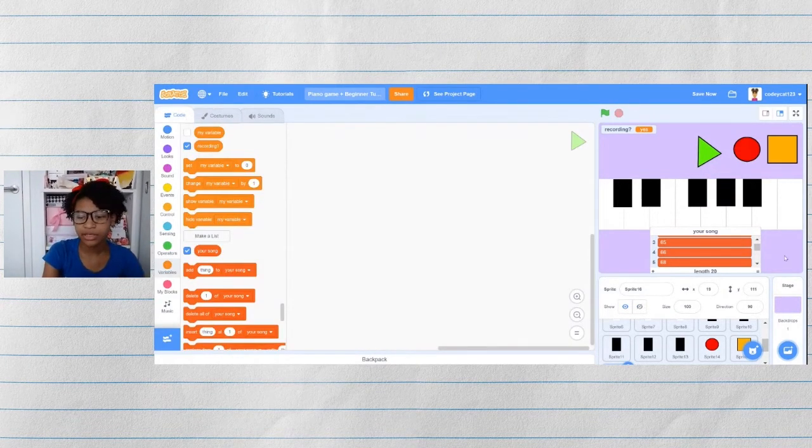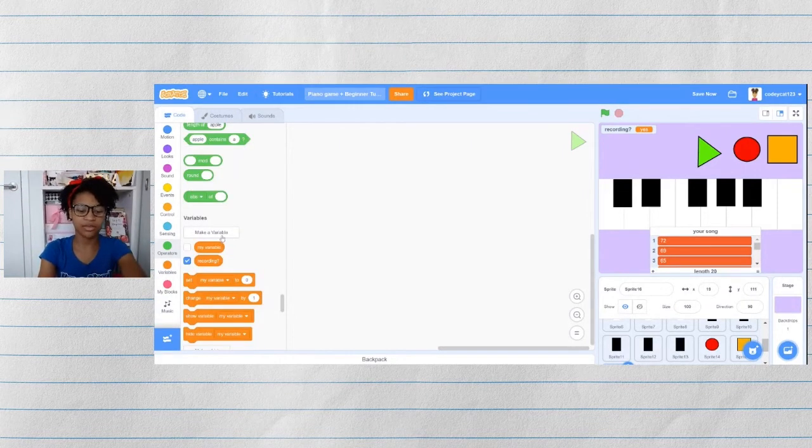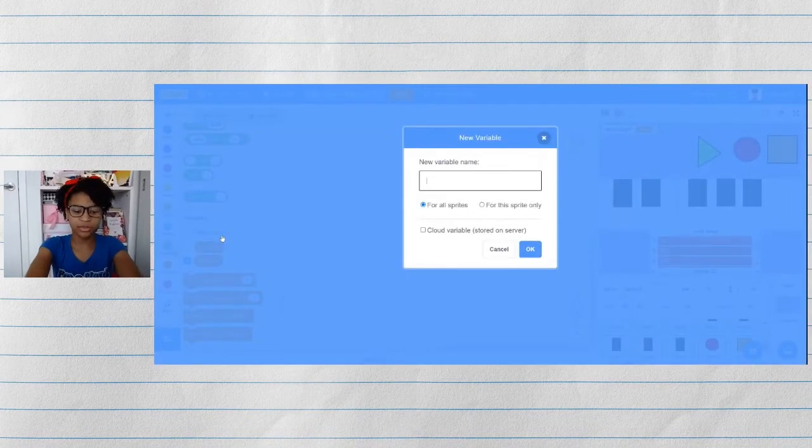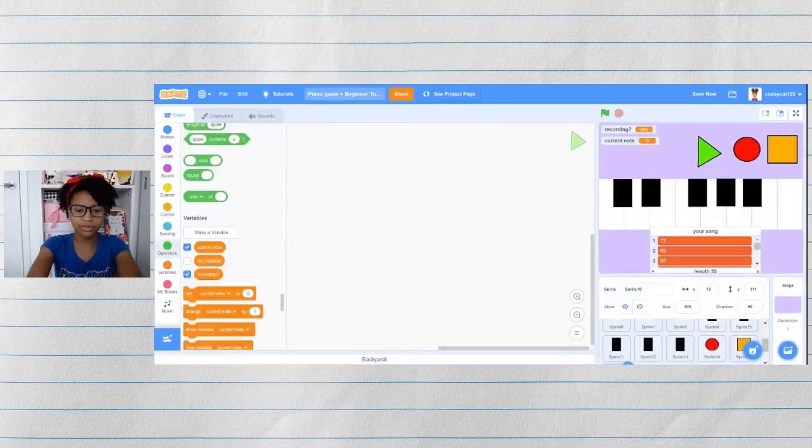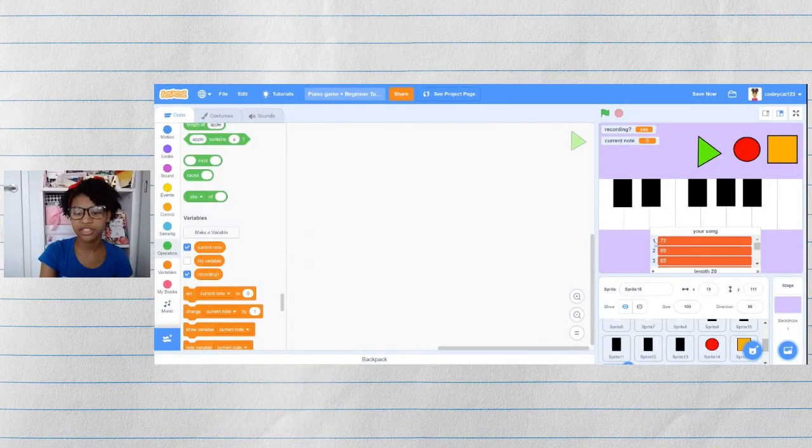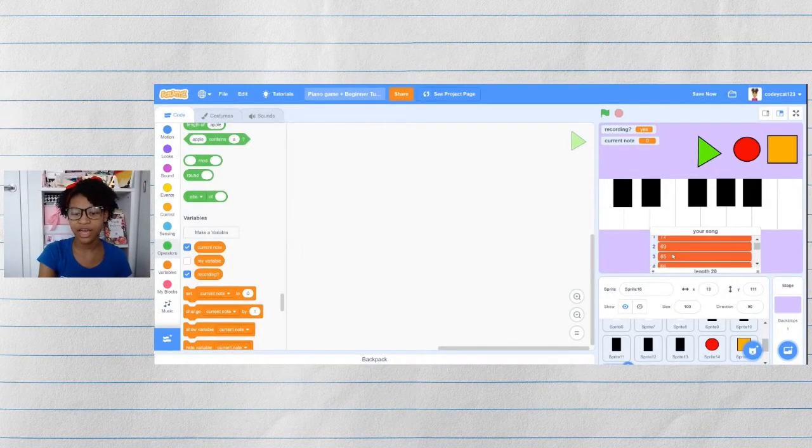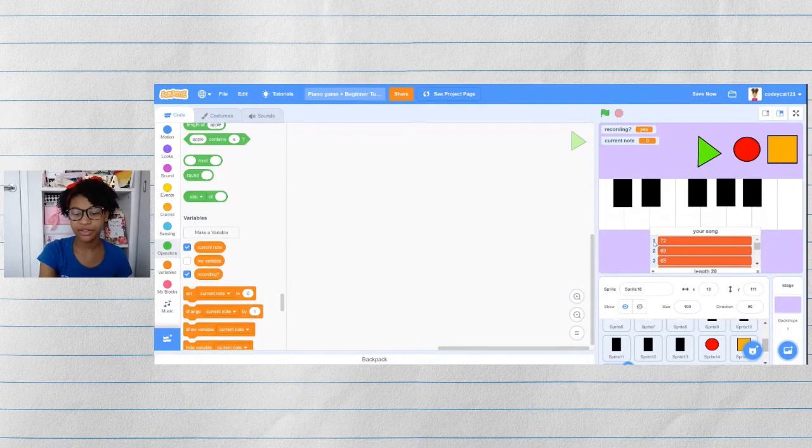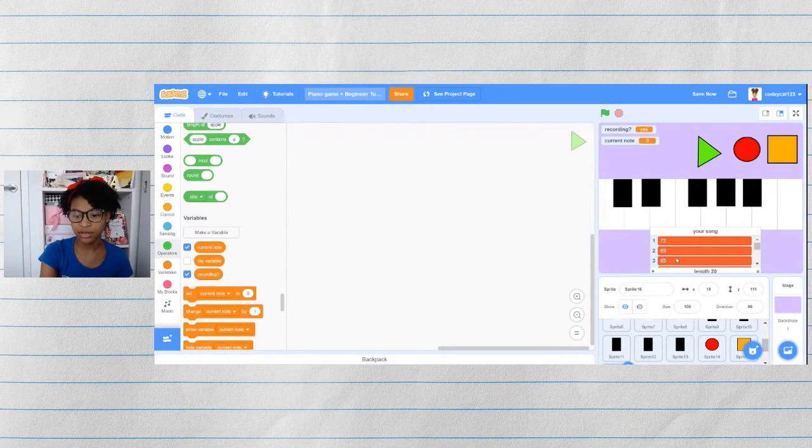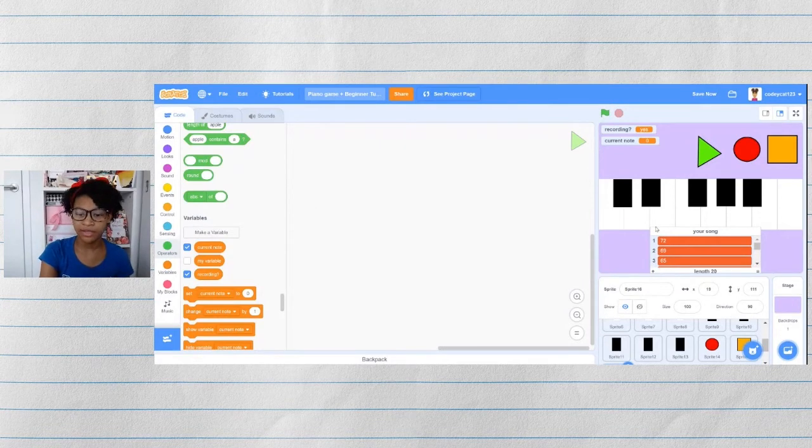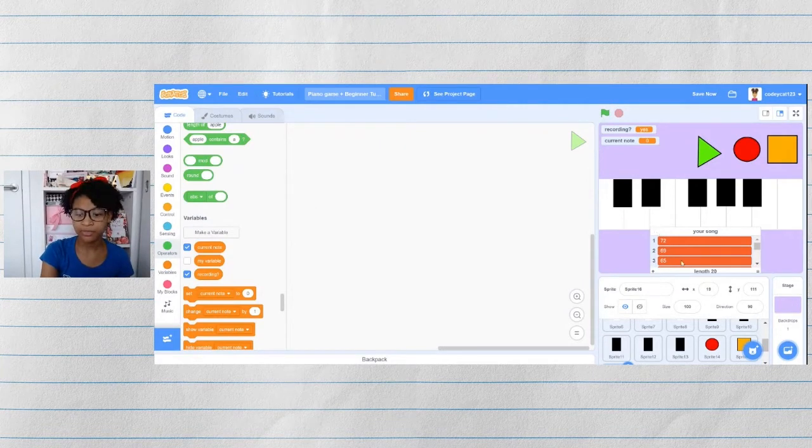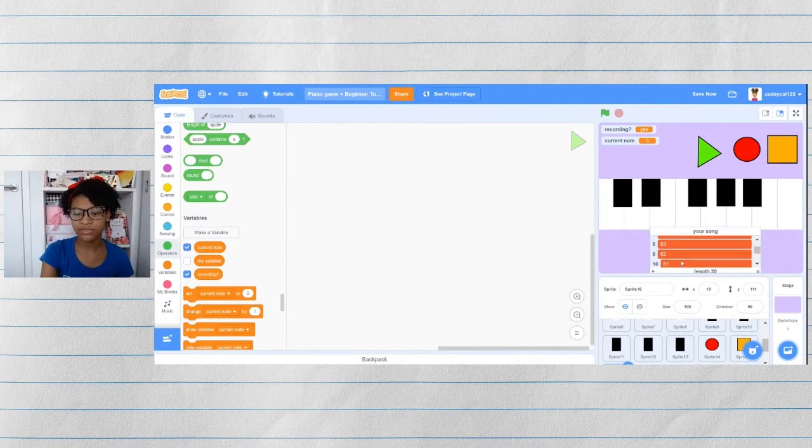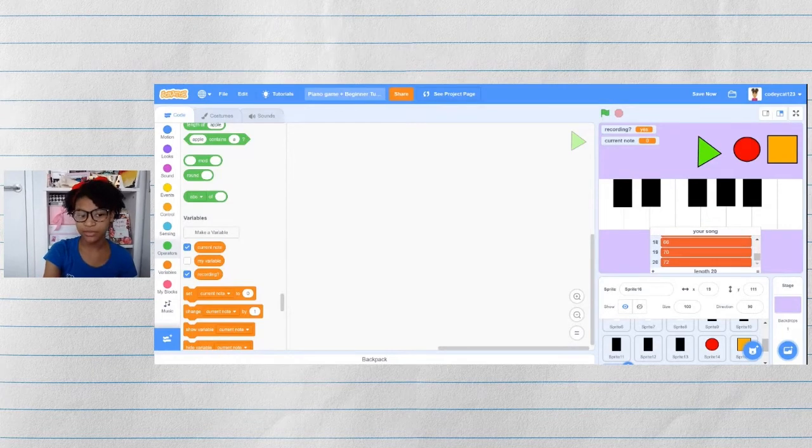So to make this play through, we're going to need to make another variable. And this variable will be called current note. The current note is going to change as it goes through the entire song. So once it plays the first note, it'll change to two, then it'll play the second note, change to three, and then so on.